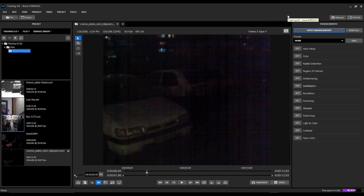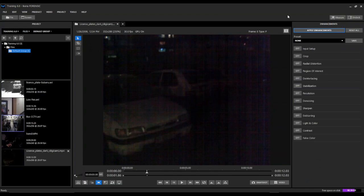In this example, we're going to examine methods for enhancing two challenging situations at once, and that is enhancing a license plate that is in a low light or dark situation.